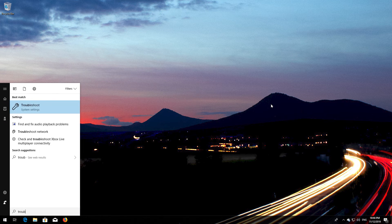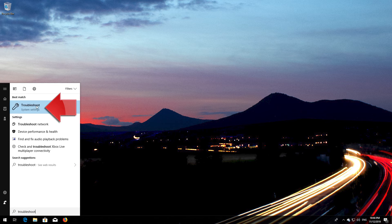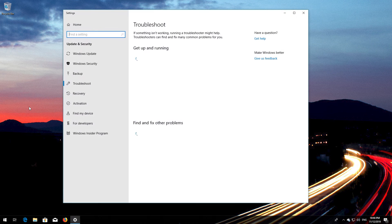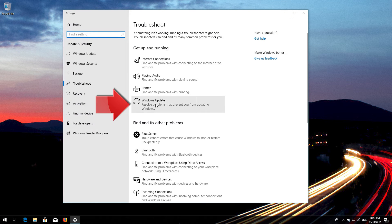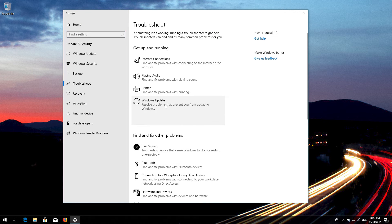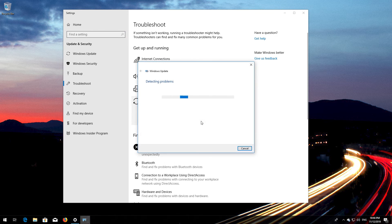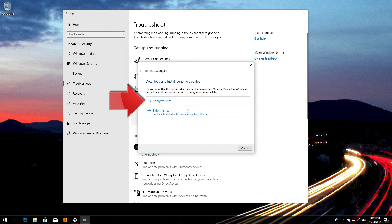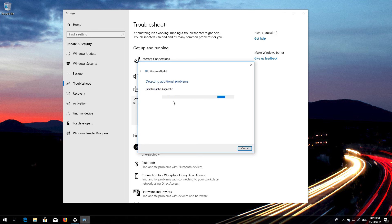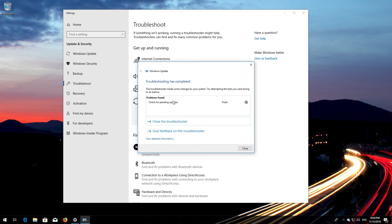Open Start and type Troubleshoot. Open Troubleshoot. Click on Troubleshoot Windows Update. Press Run the Troubleshooter. Wait for the program to detect your Windows Update issues. Press Apply this fix. Wait for the program to repair Windows Update. Close the troubleshooter and restart.